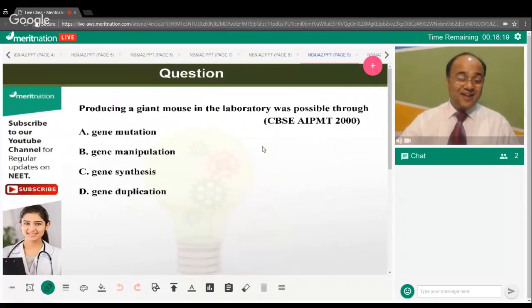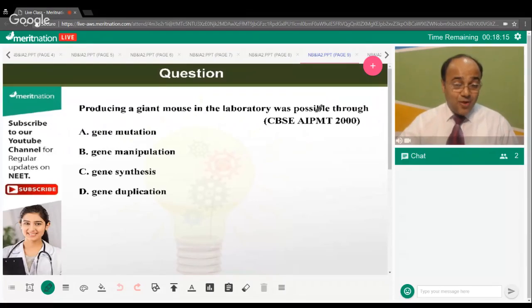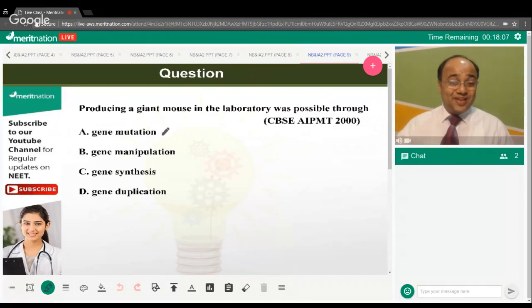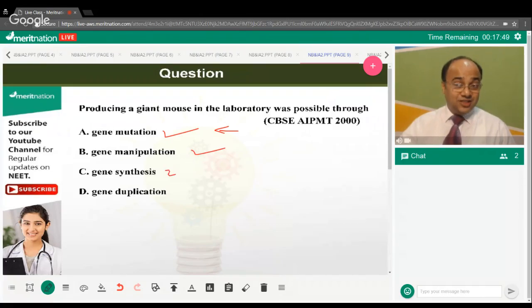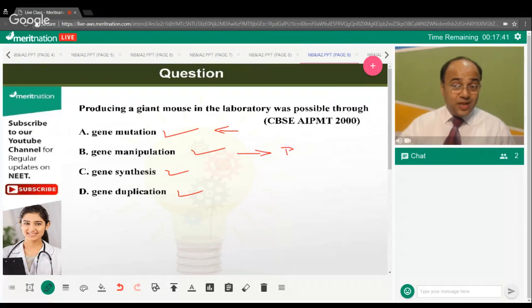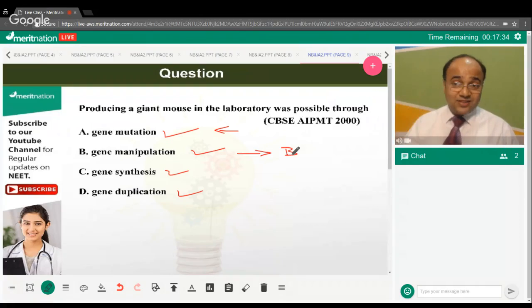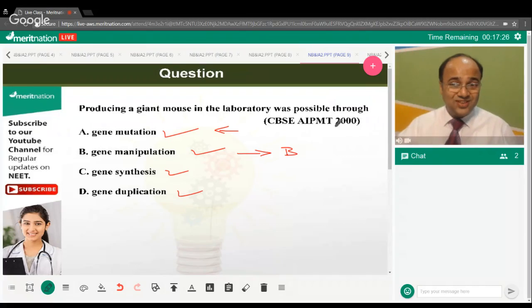Producing a giant mouse in the laboratory was possible through what — random gene mutation, gene manipulation, gene synthesis, or gene duplication? The correct answer is option B — gene manipulation. The mouse was manipulated to produce excessive growth hormone and thyroxine, ultimately leading to the production of a giant mouse. Gene manipulation is a thoughtful, deliberate alteration of a gene.